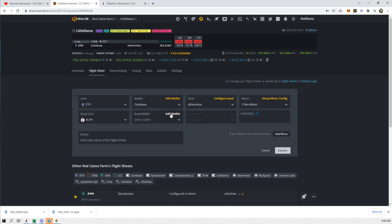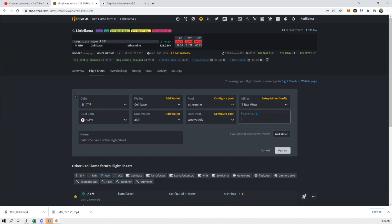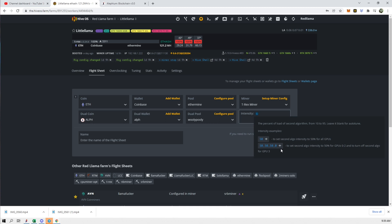We're going to add the wallet. We're going to add the pool. We're going to do a pool version and we're going to do intensity. Let's see the intensity, we're going to leave it blank to auto-tune and we're going to update and see what happens.